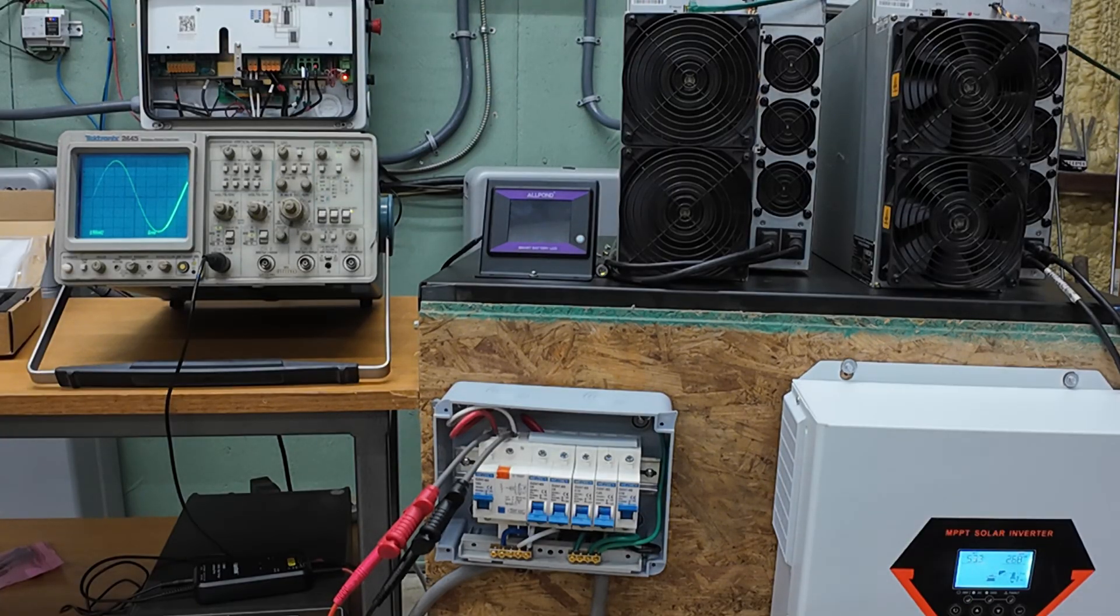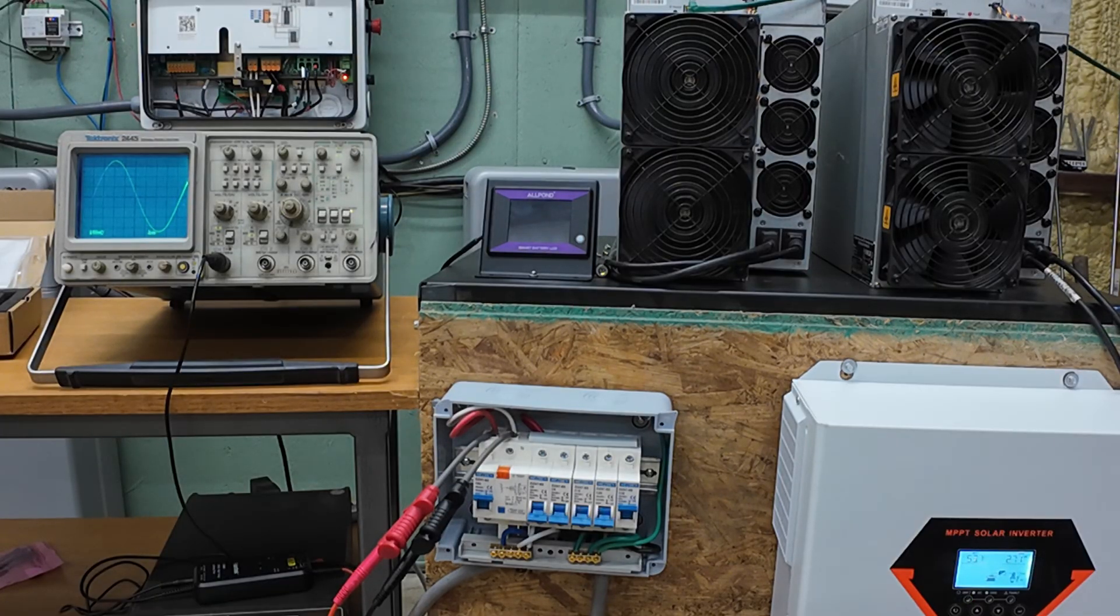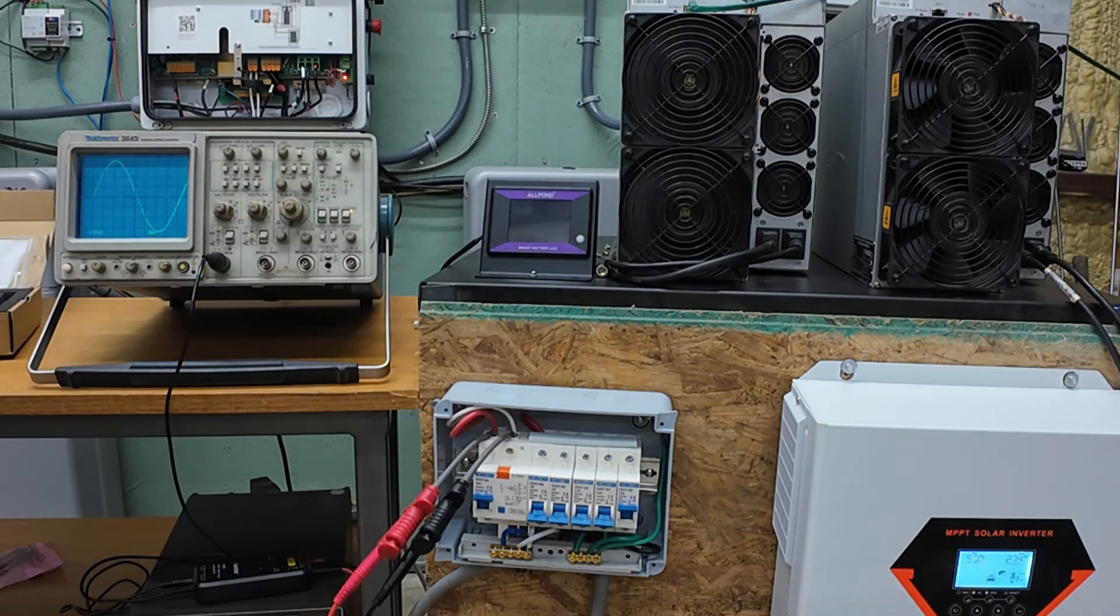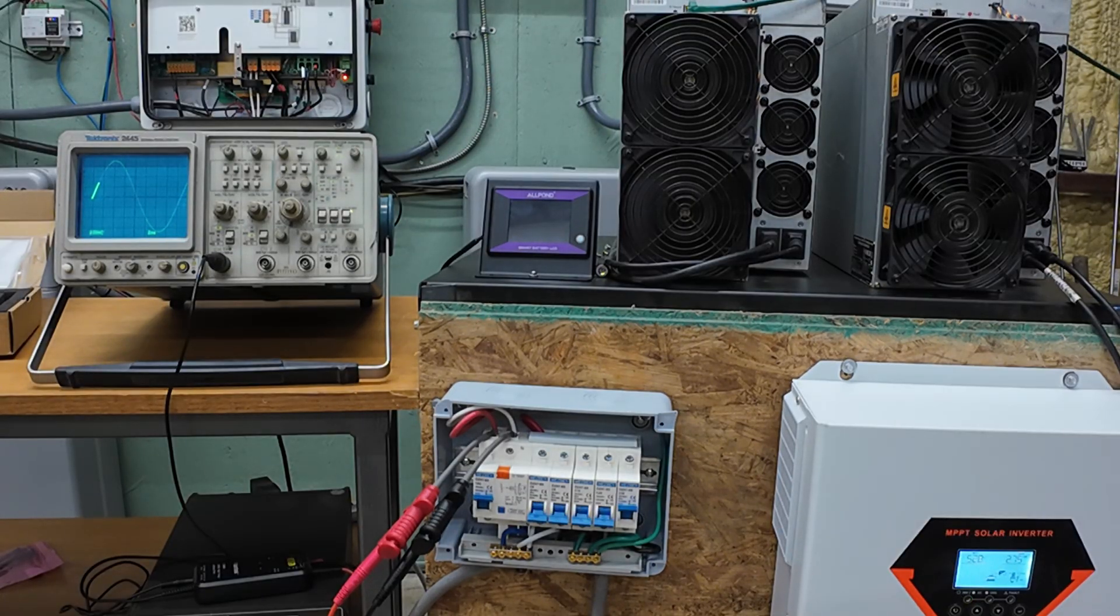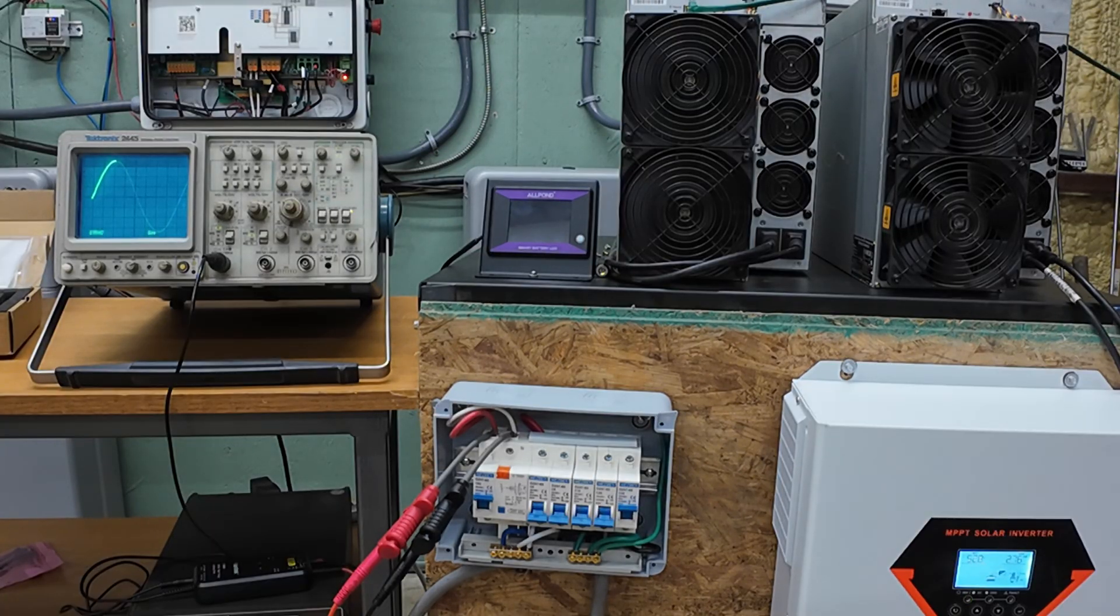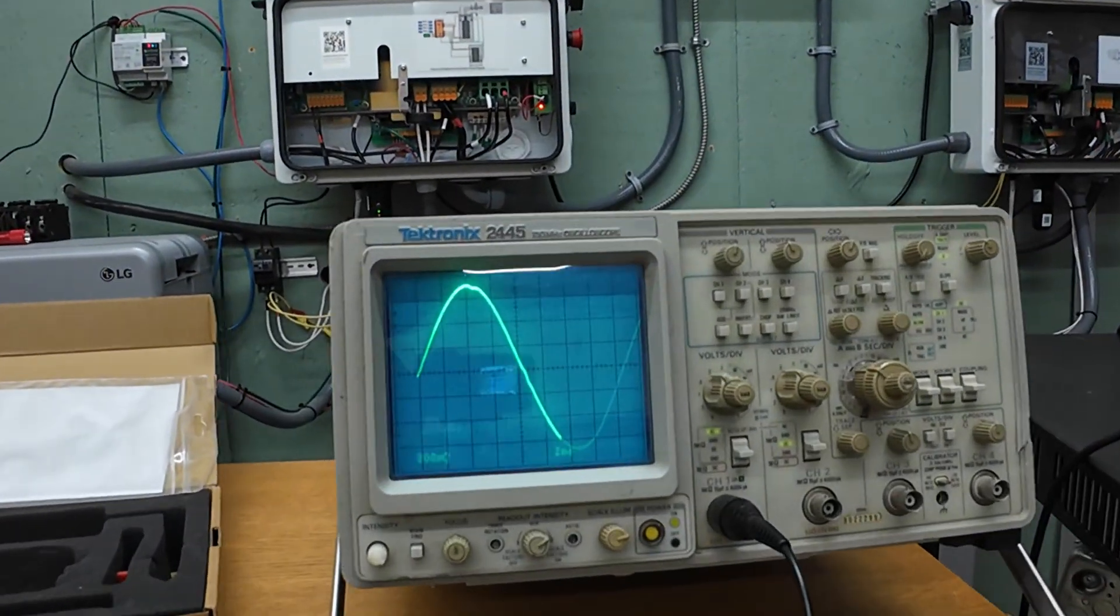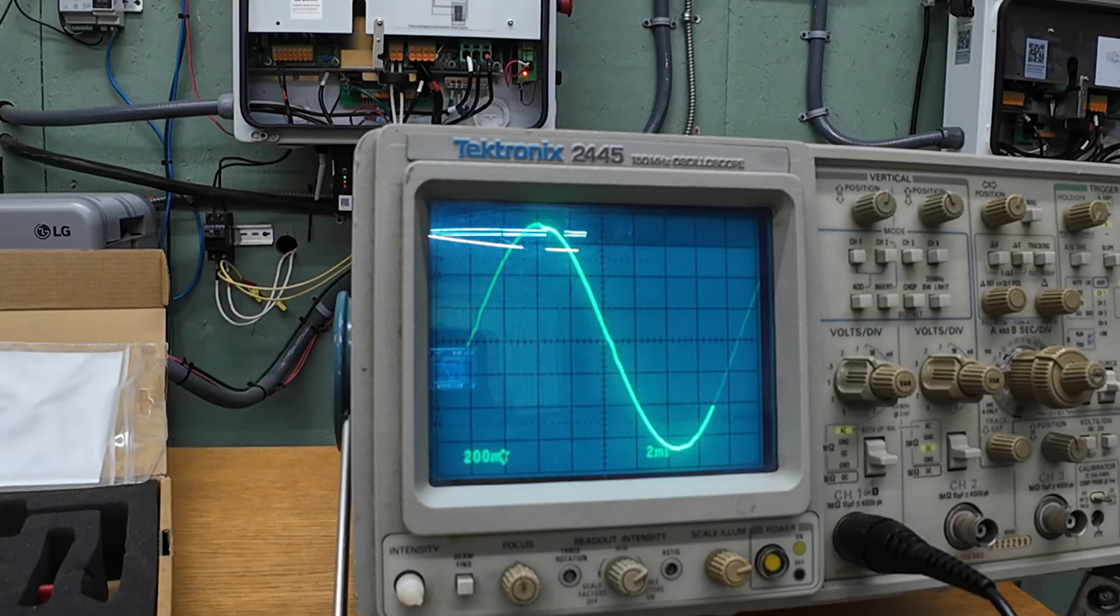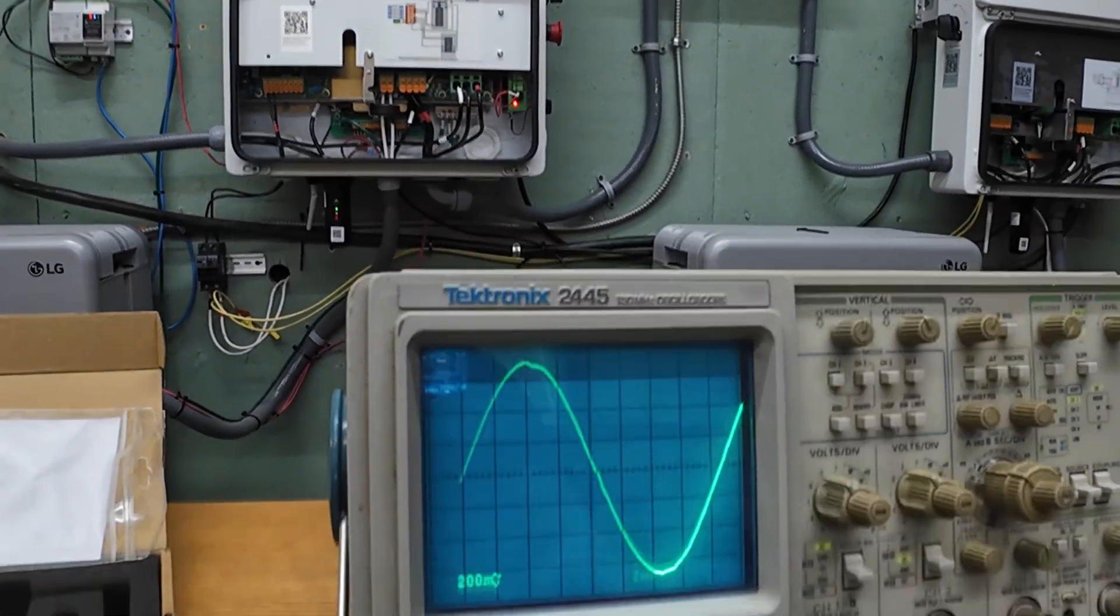2.6, 2.7 kilowatts. And we're just starting to notice a little bit of distortion at the peak there. Gets in a little closer on that. I don't know. Get that glare out of there.